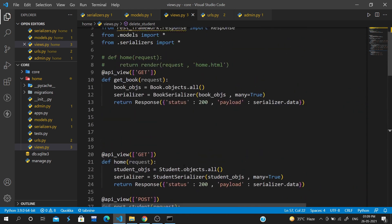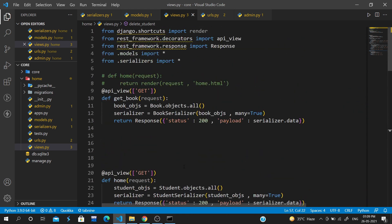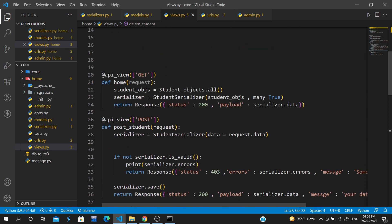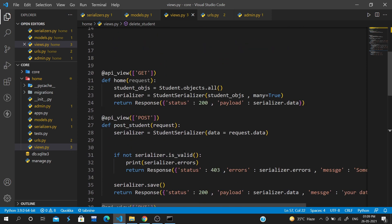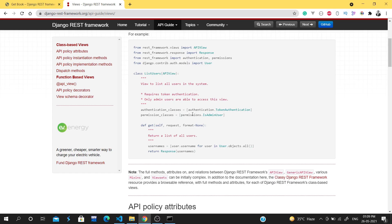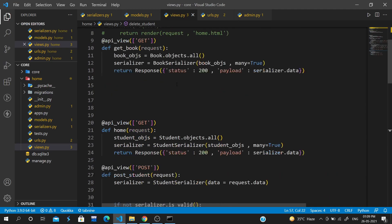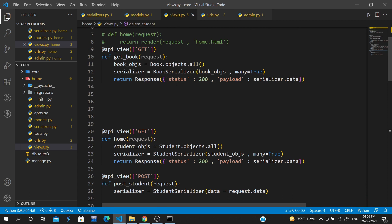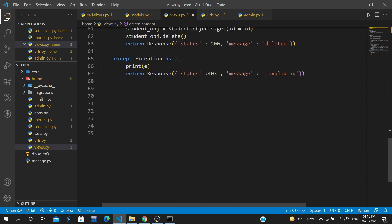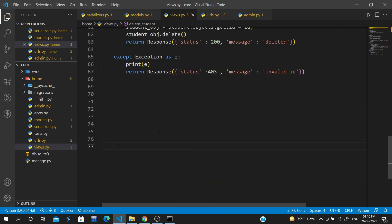When we want to write compact code, we have API view. API view is a class we will inherit, and then we have a set of methods we will overwrite: get method, put, patch, delete. Now we will write those methods and create the API view.